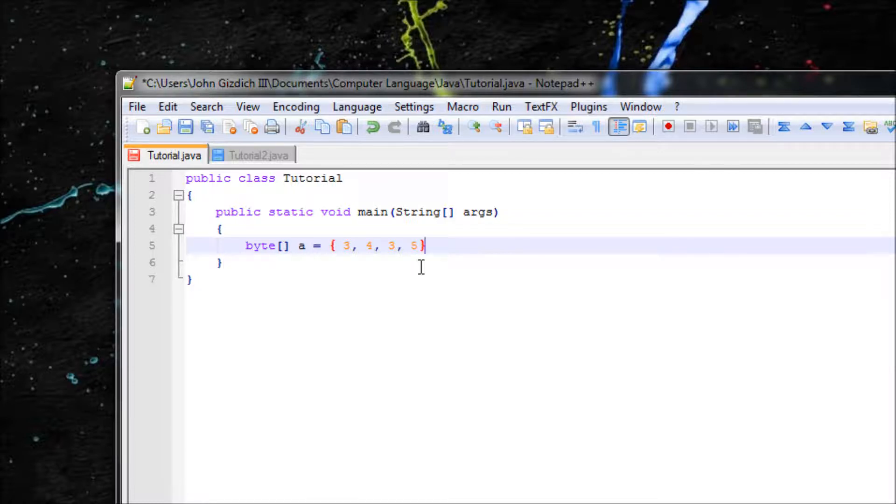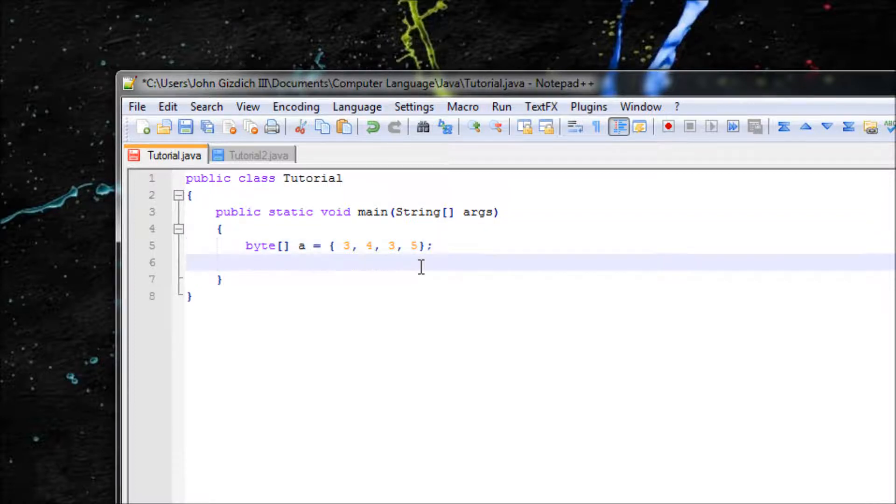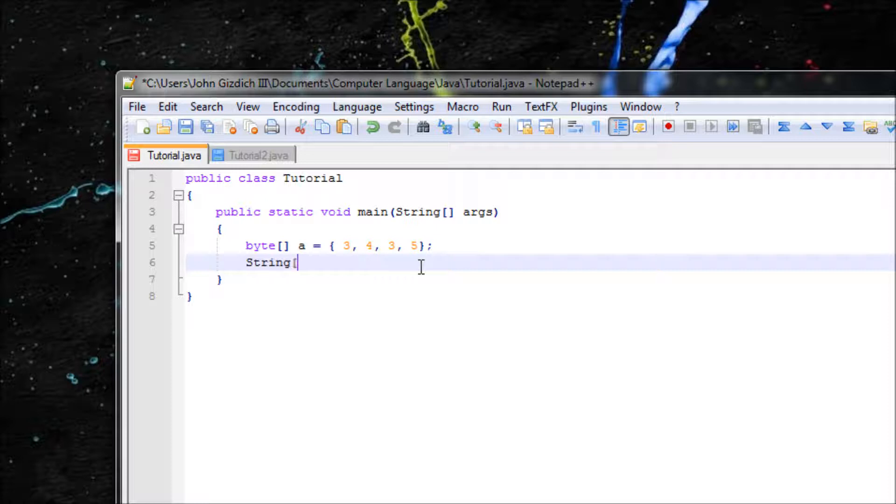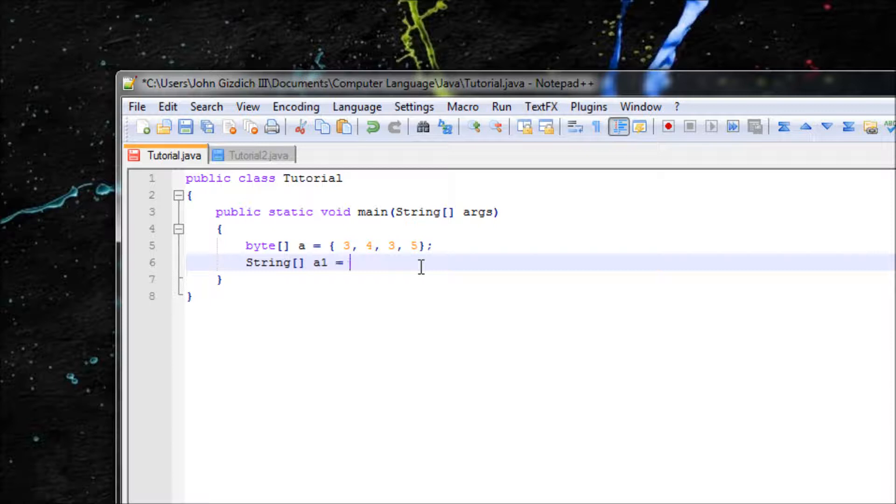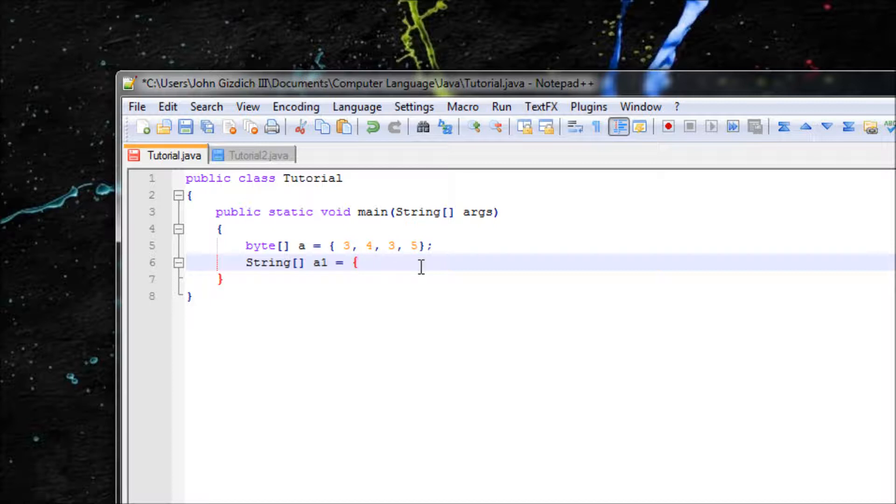You can also do String, brackets, name it a1, equals, have your curly brace. Make sure you have your double quotes since this is a string. Let's say hi.